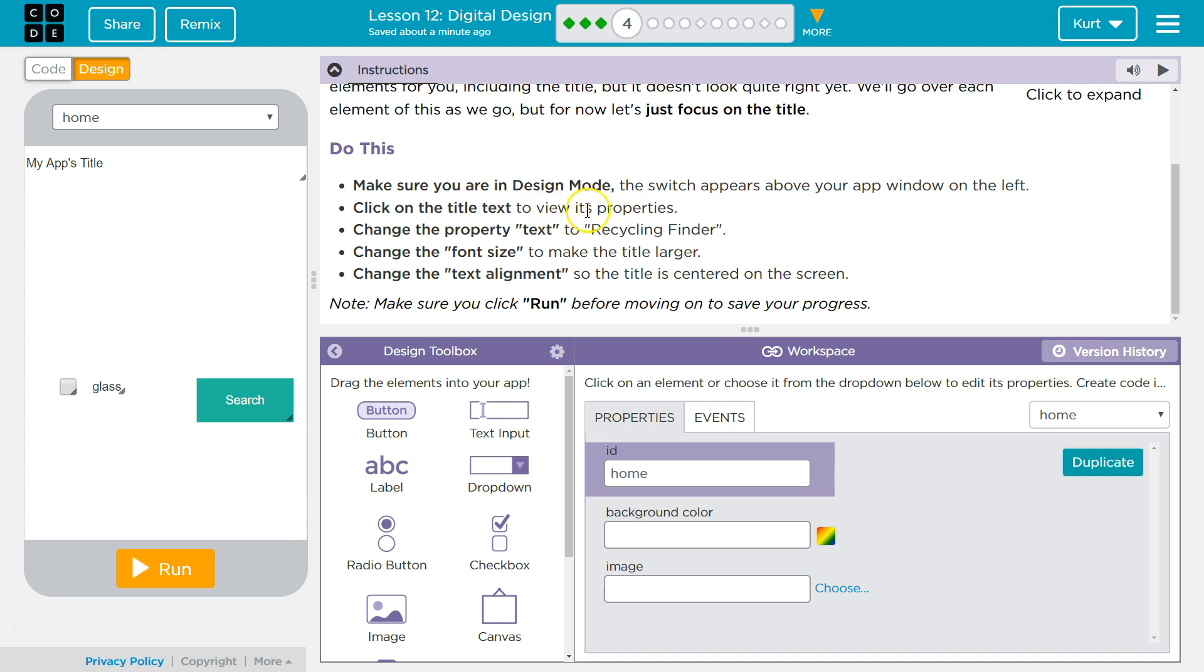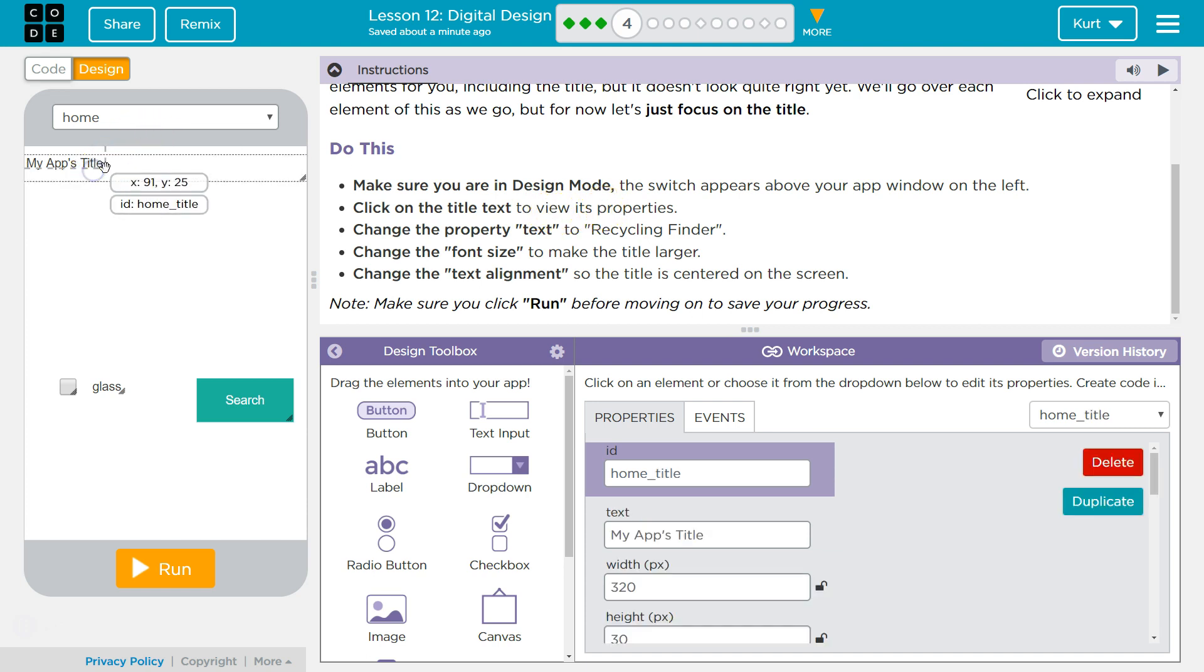Click the title text to view its properties. Title text, is that maybe? Yep, home title. Okay, these must be the properties down here.